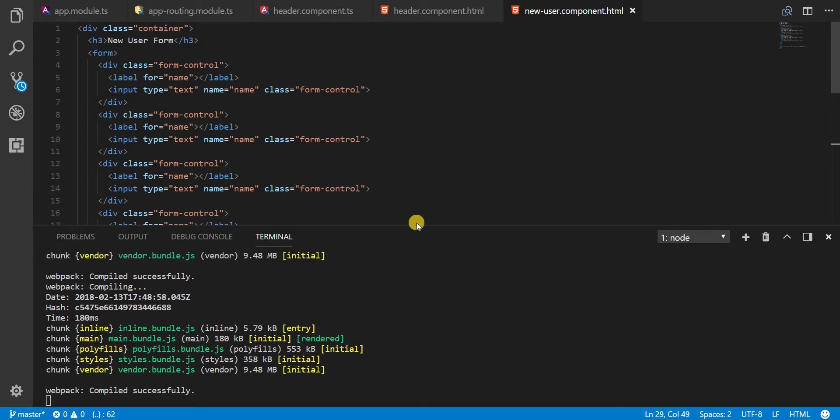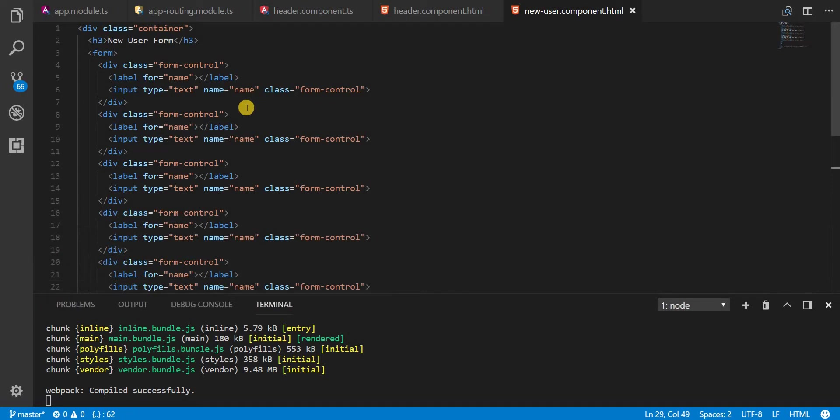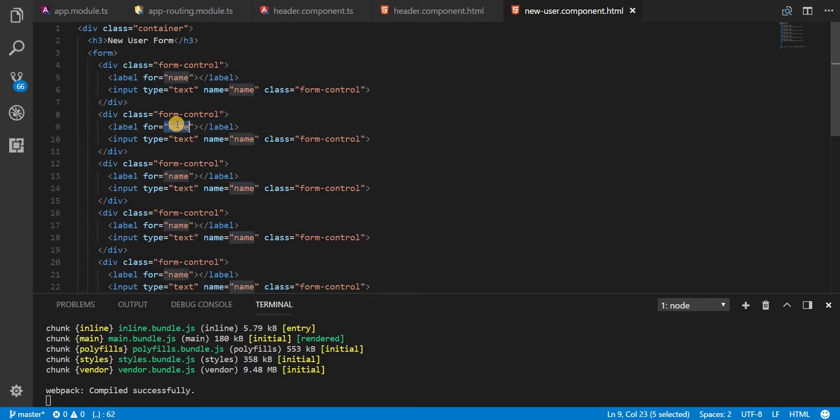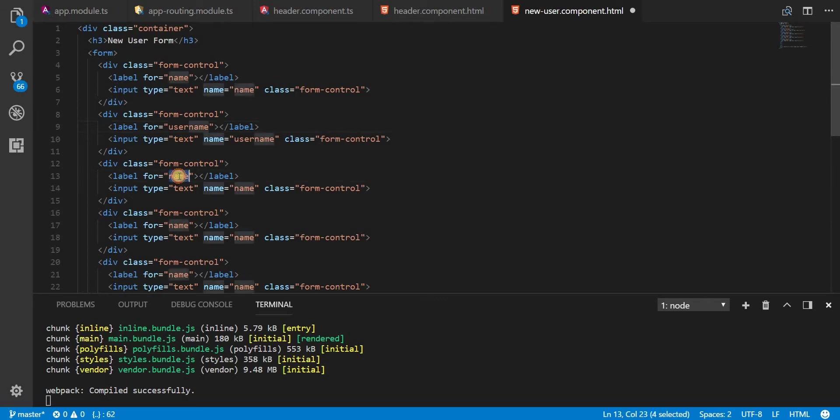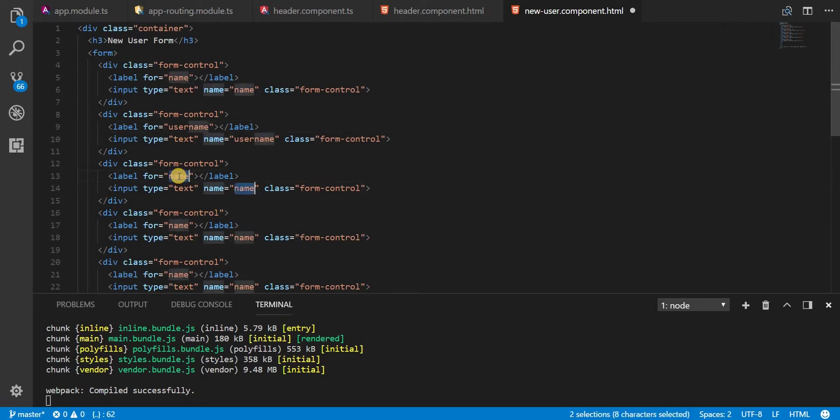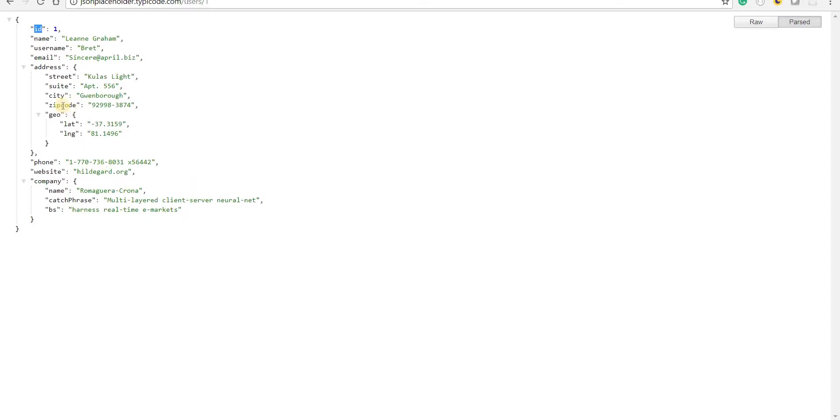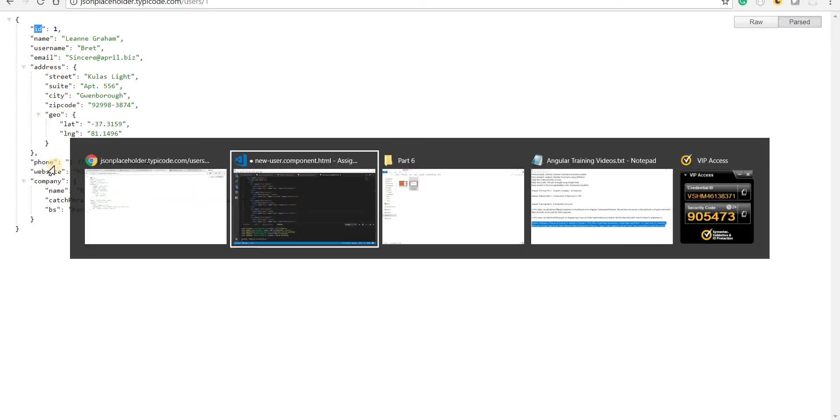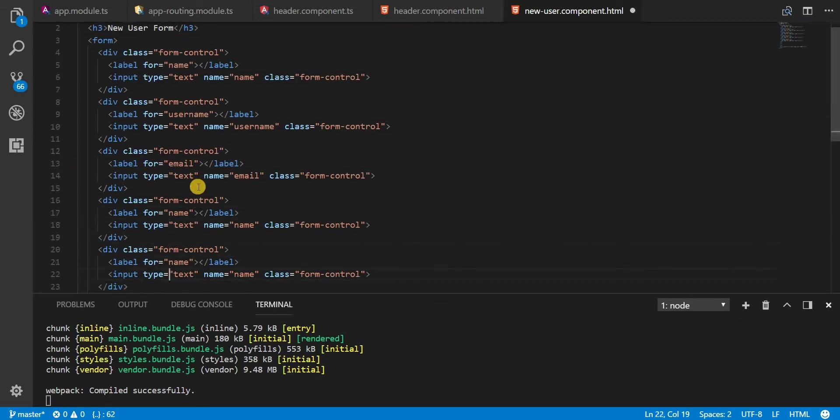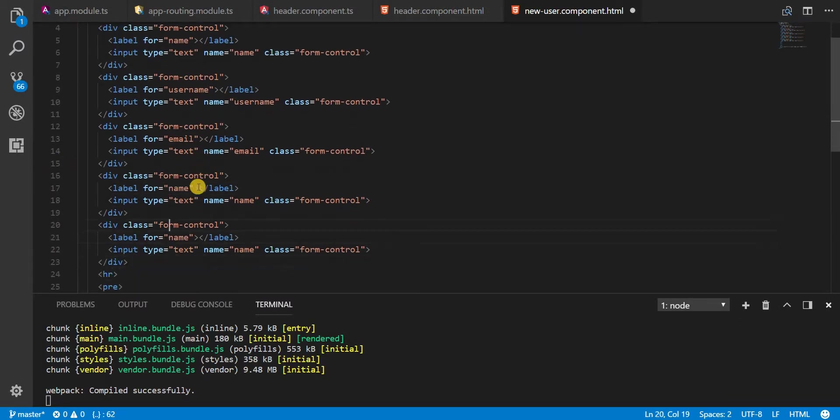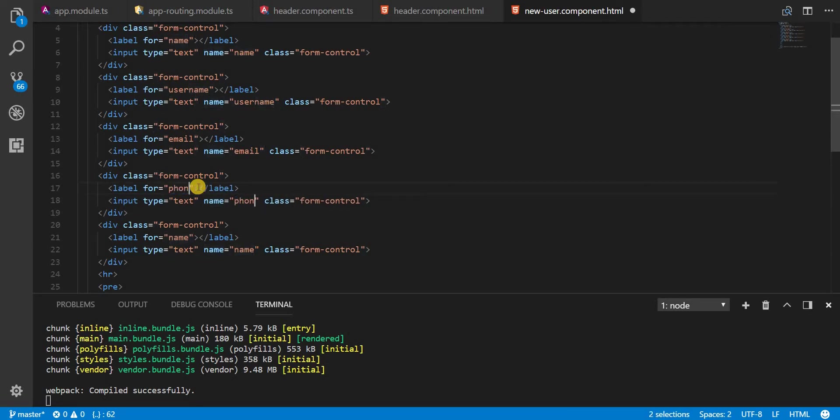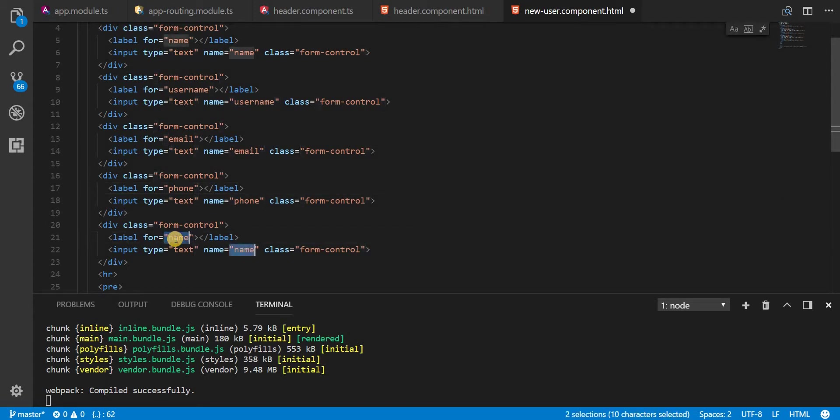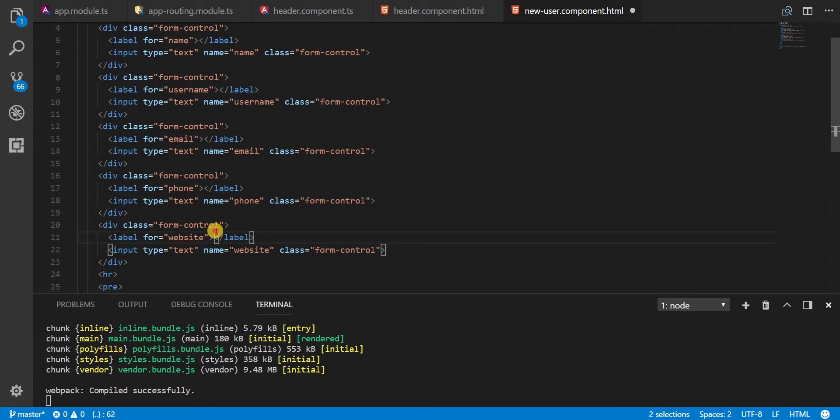And now let's name these fields appropriately. So for the first one we had name. Let's say for this one I need a username. For this one I need an email. For this one a phone number and a website. So these two are for that. This for phone and this for the website like so.